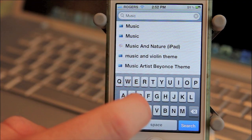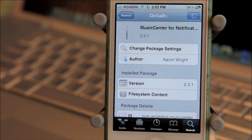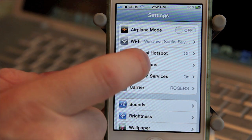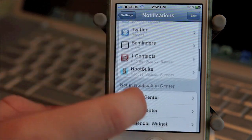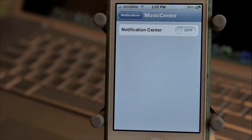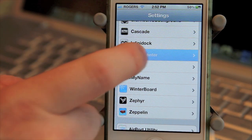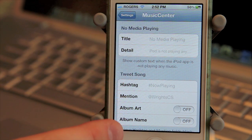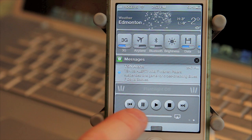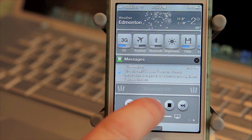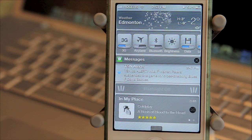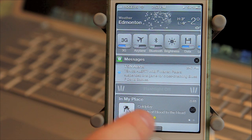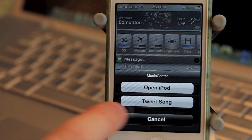Next is a tweak that lets you control your music player and even Tweet out what you're listening to. It's called Music Center. Once downloaded, you go into your Notification Settings to enable it. From there, you can go into your regular Settings and scroll down to Music Center — that's where you can change your preferences, including the Tweet function. When you're in Notification Center, Music Center gives you two screens. One of them is your basic controls. The next shows you what's playing, and on this screen you can tap and hold, which brings up the option to open it in your iPod app, or you can Tweet it out.